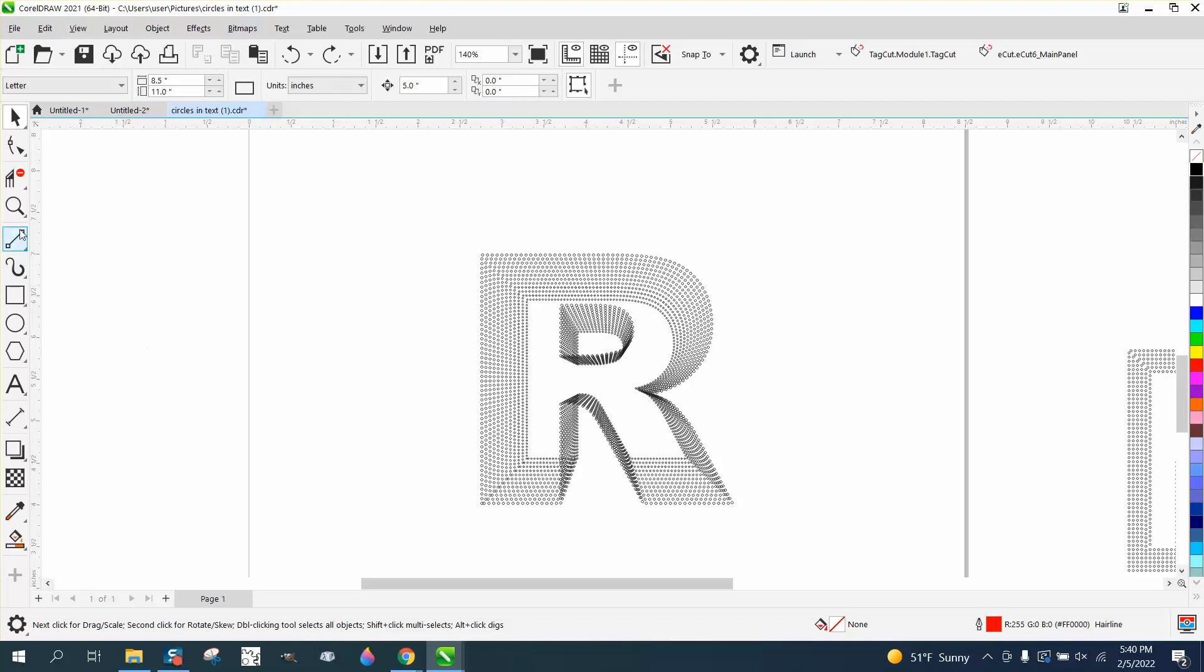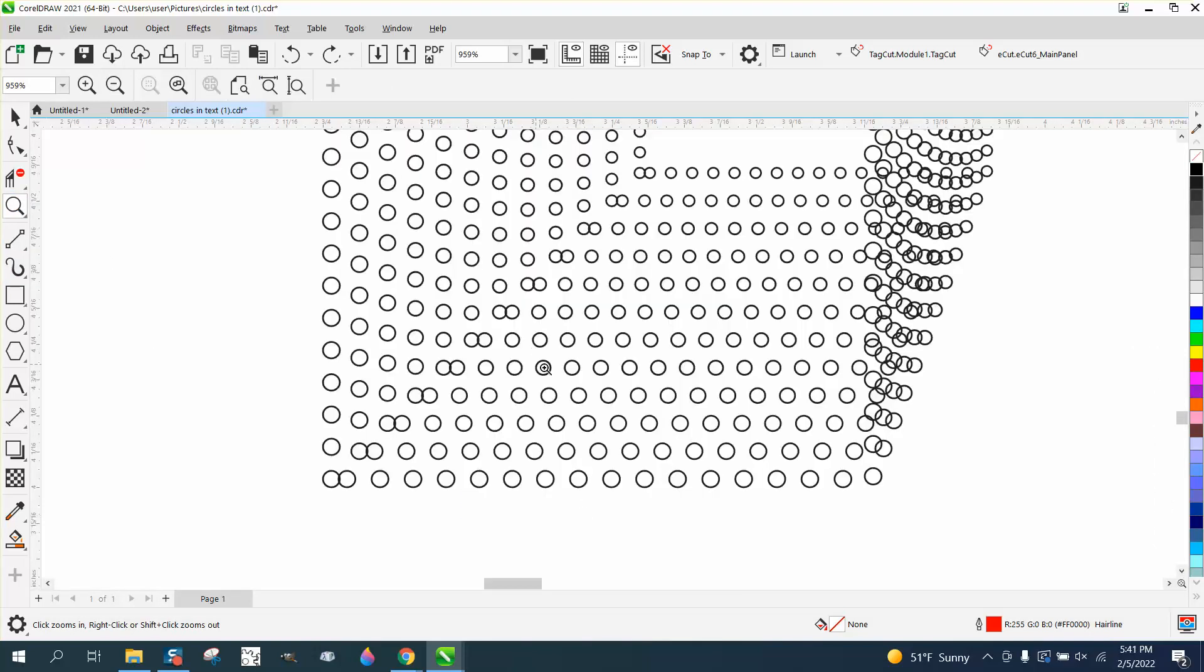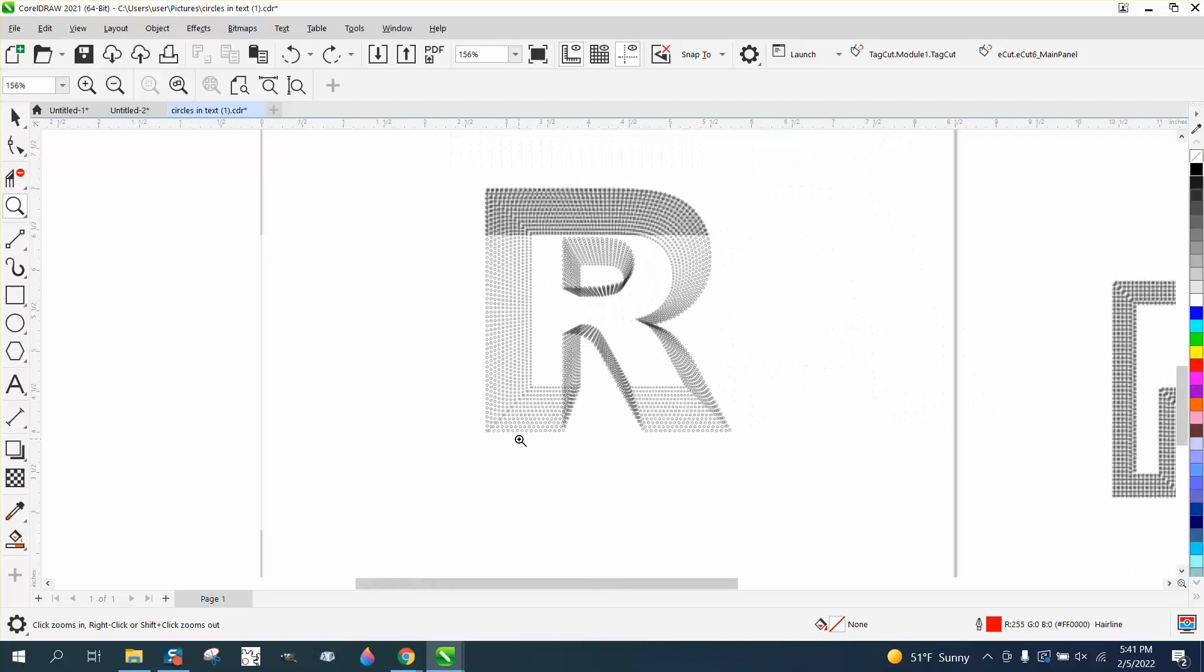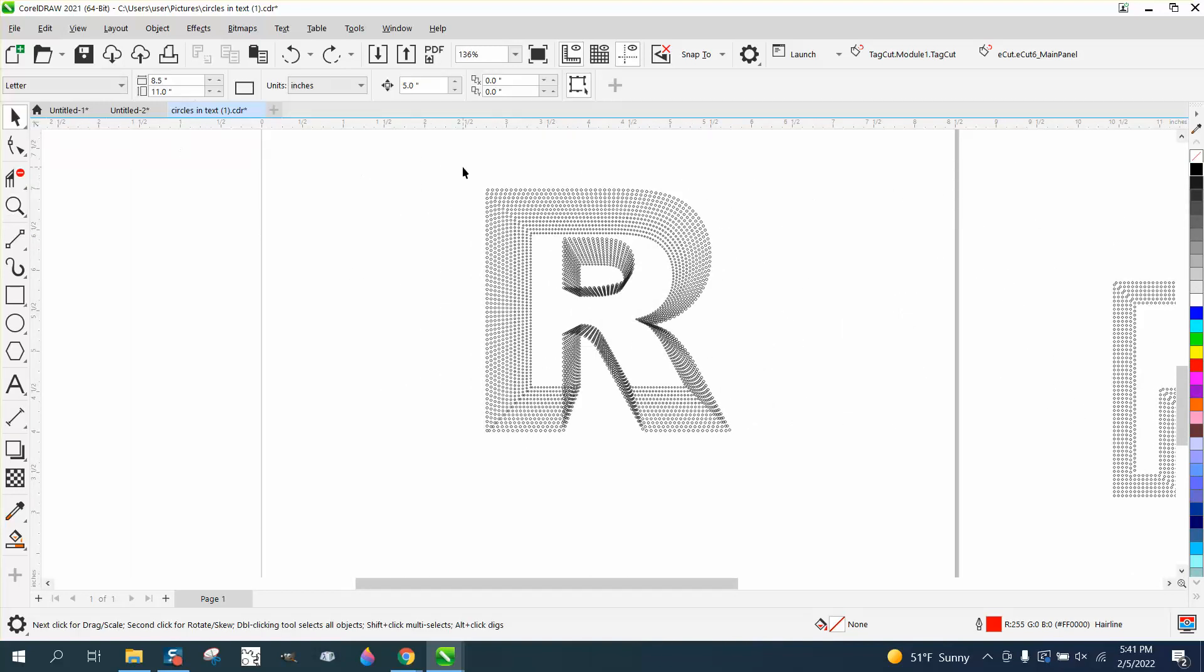And like I said, if we would have cleaned this up, maybe these wouldn't be there. But this kind of looks like a chain link. Just an idea.